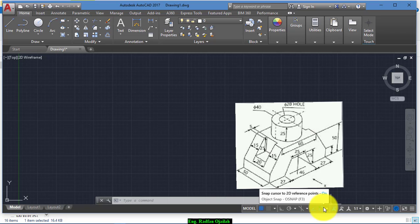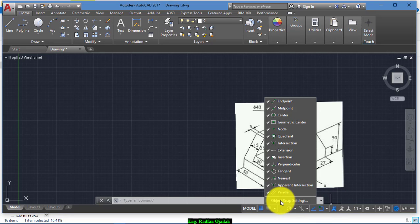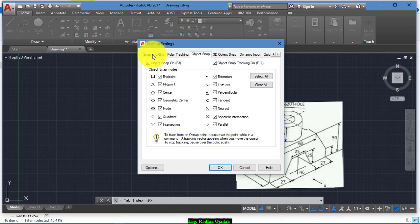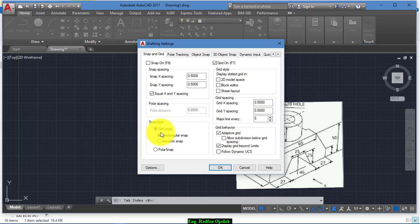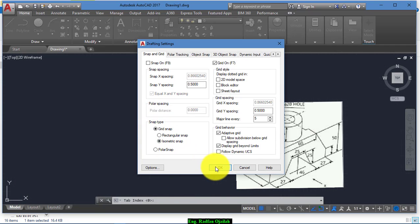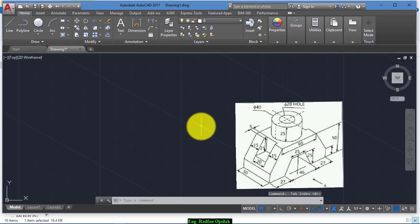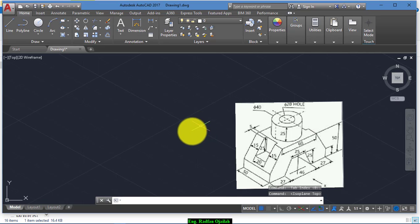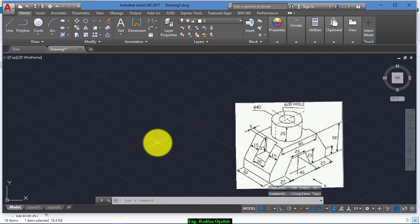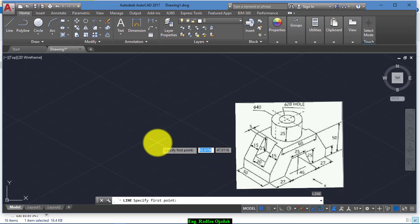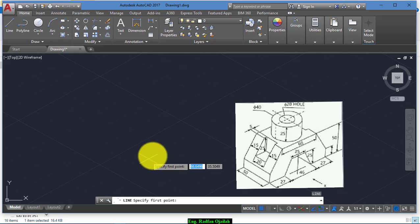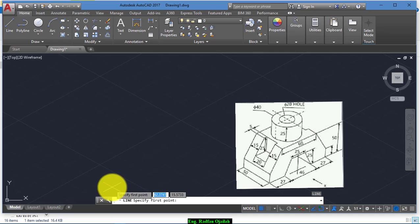Start this drawing by right-clicking on this icon and go to Object Snap. From here, change it to Isometric Snap. Now hit F5 to change the isoplane and start drawing by writing the letter L, short for line.